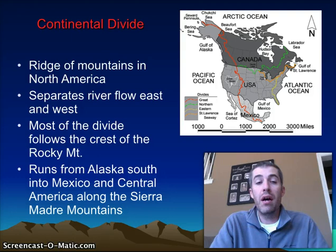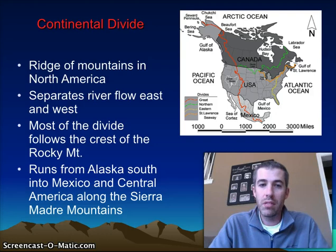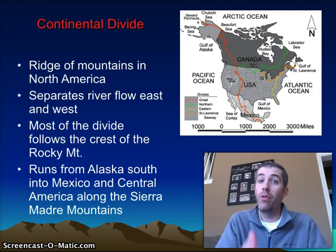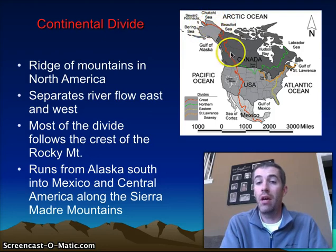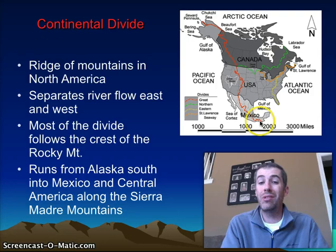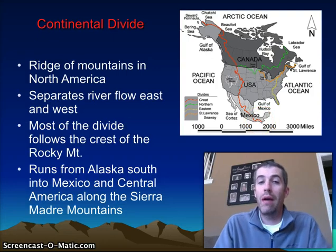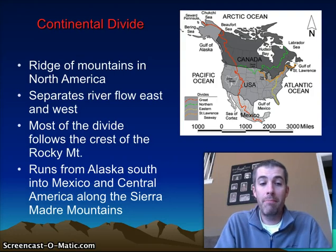This ridge goes right down the middle of the Continental Divide through the Rocky Mountain Range, starting all the way up in Canada and Alaska and going all the way down. There's actually a ridge that keeps on going down into South America, but we will talk about that when we talk about Latin America.